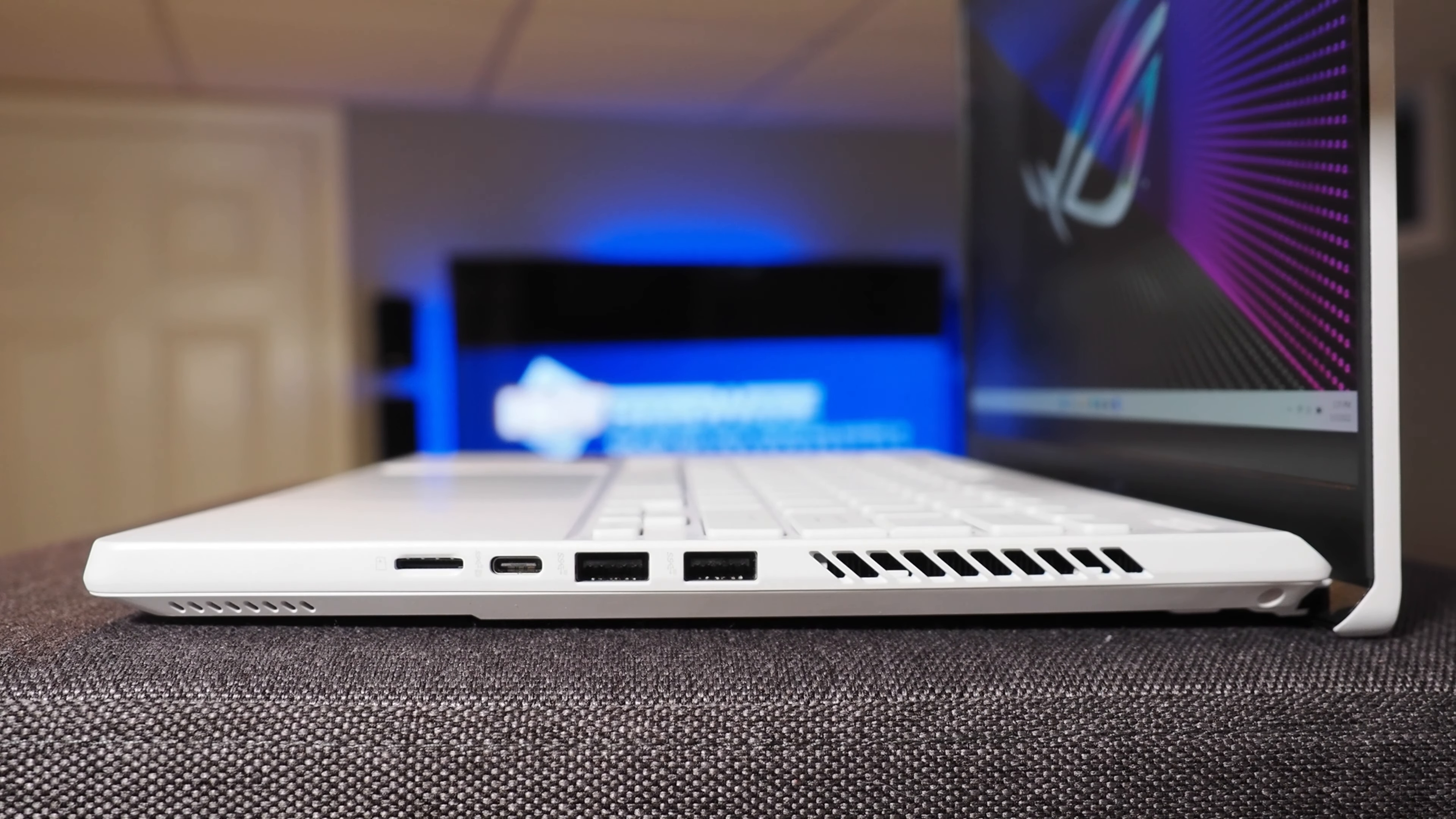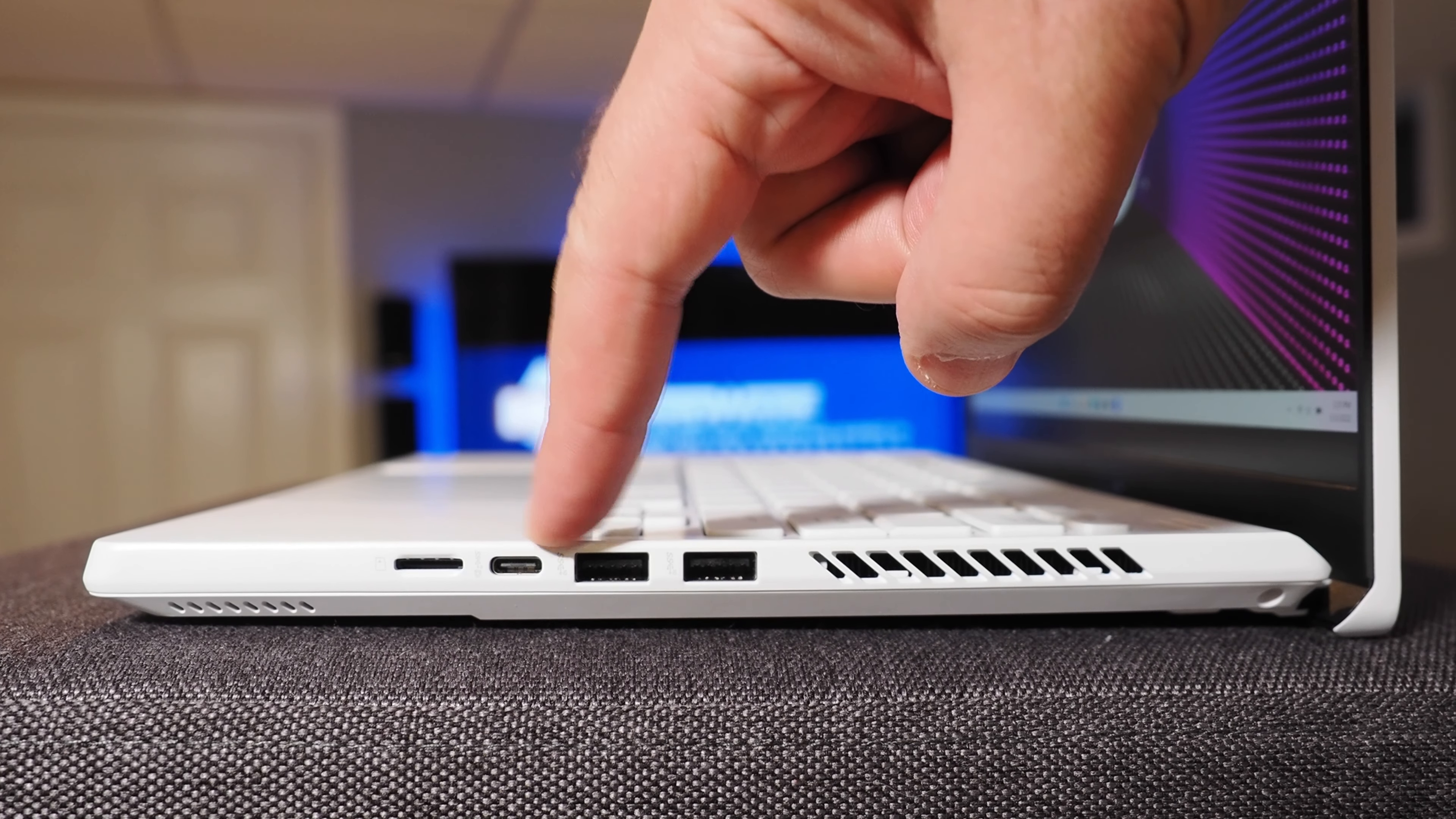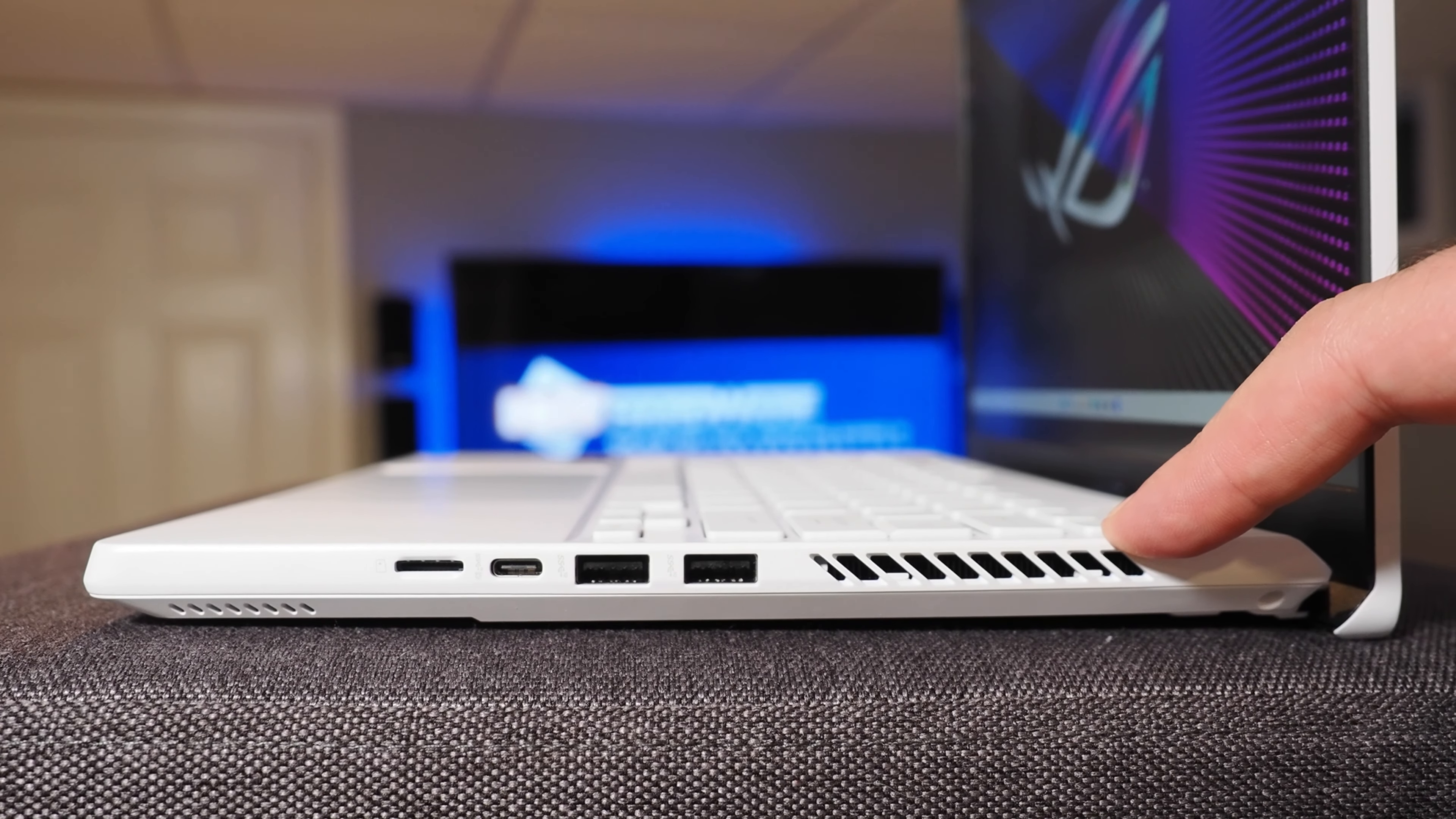On the right side of the machine, you'll see a microSD card slot, a USB Type-C port, a couple of USB Type-A ports, and some venting for the internal cooling system.